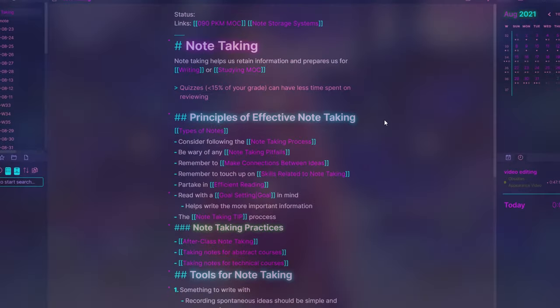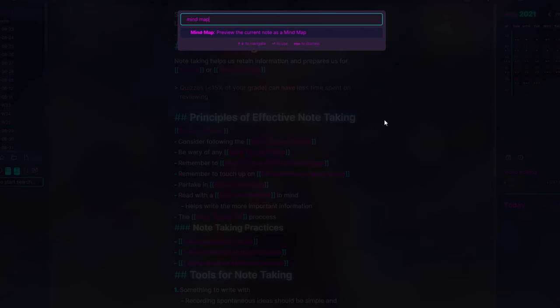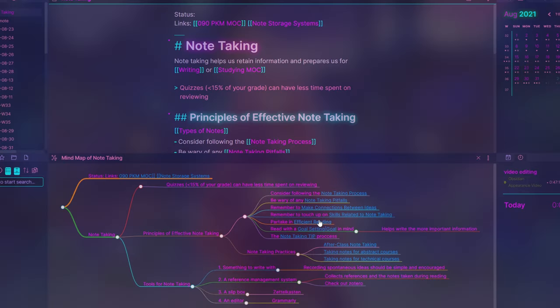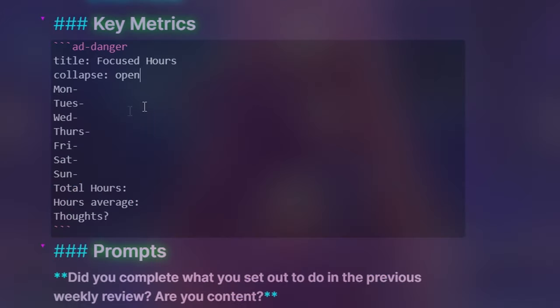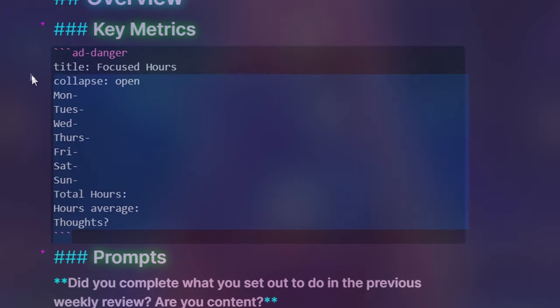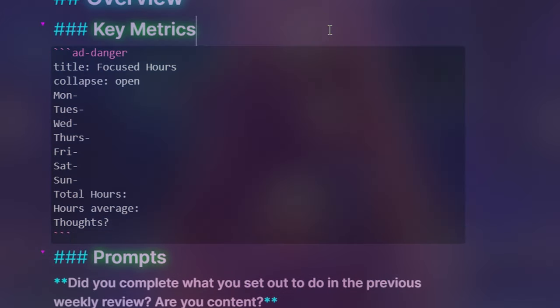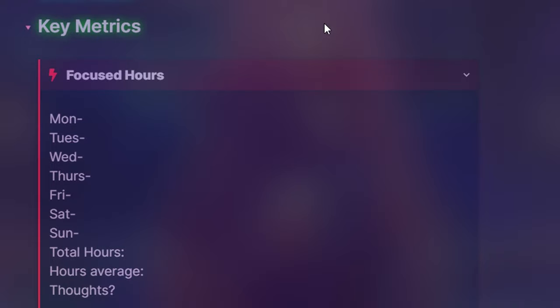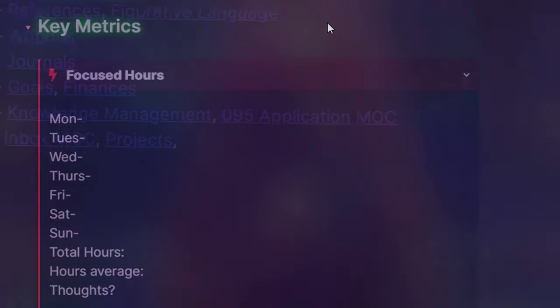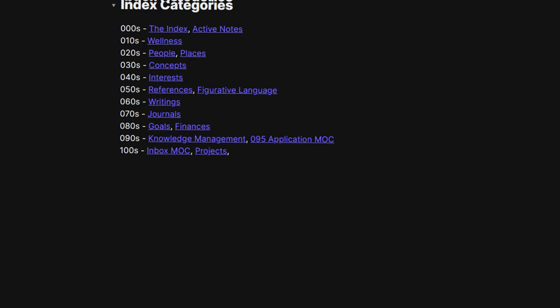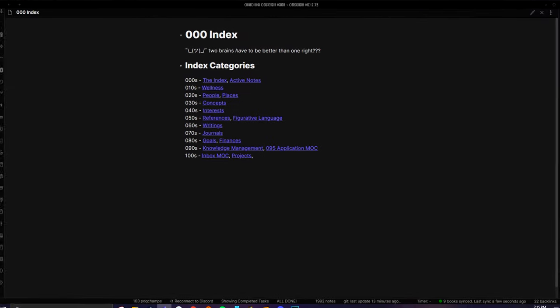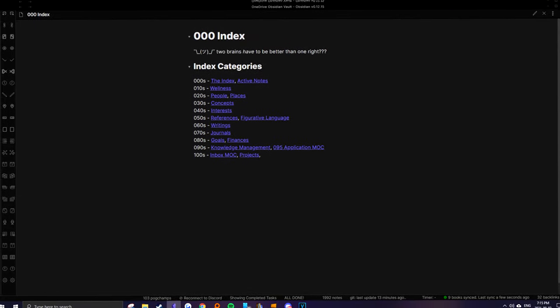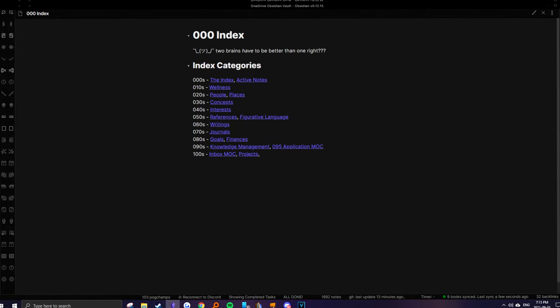If you're experienced with Obsidian, you might only find use in the plugin section of the video, so feel free to skip to that part if you know the basics. If you're still here, then the first thing we can do to make the program look nicer is, well, change the actual program.